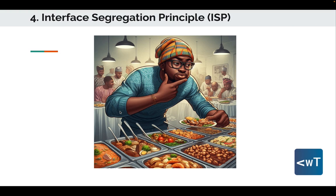Imagine you are at a buffet and only interested in a few specific dishes. The Interface Segregation Principle allows you to pick and choose only the dishes you want without taking everything on the buffet table. So if you only like salad and dessert, you should be free to take a plate with only those dishes. Similarly in coding, if you are a client of a class and only need specific methods, you shouldn't be forced to depend on a large interface with many methods you won't use — just like the buffet, pick and choose only the interface parts you need.